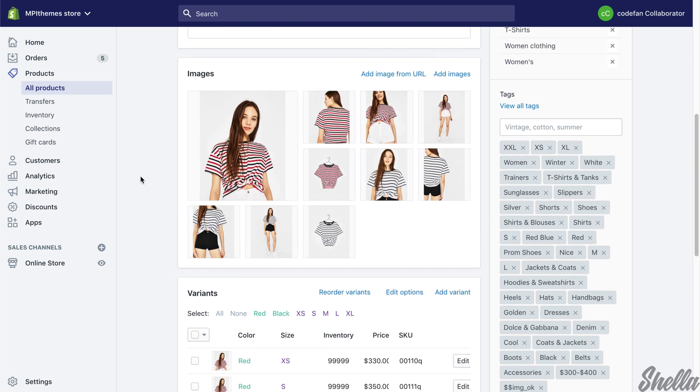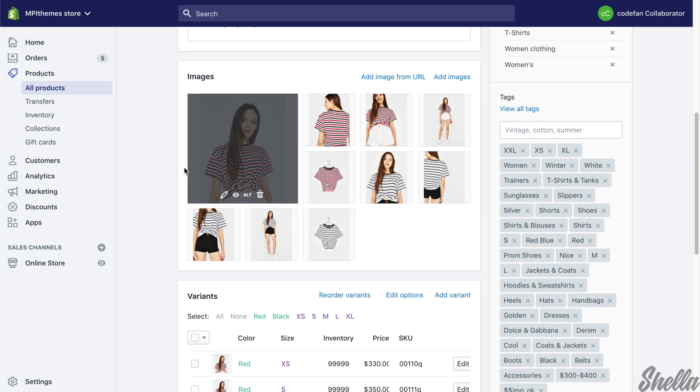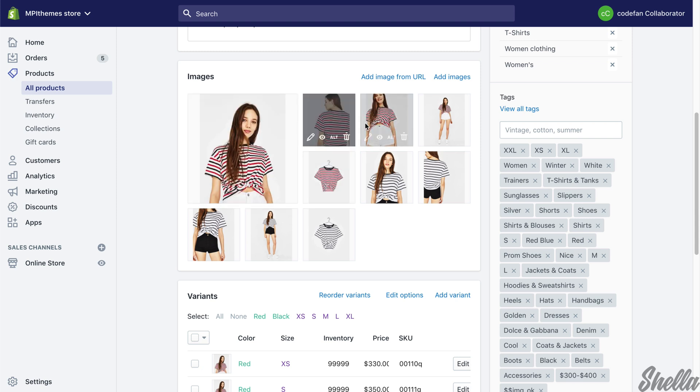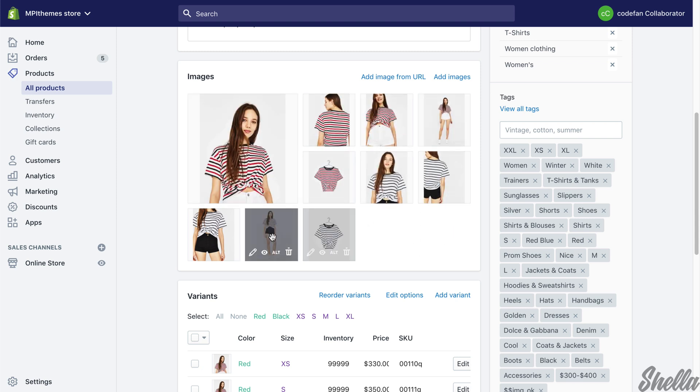Here you can choose a group of product images according to your option. Red group and also black group.